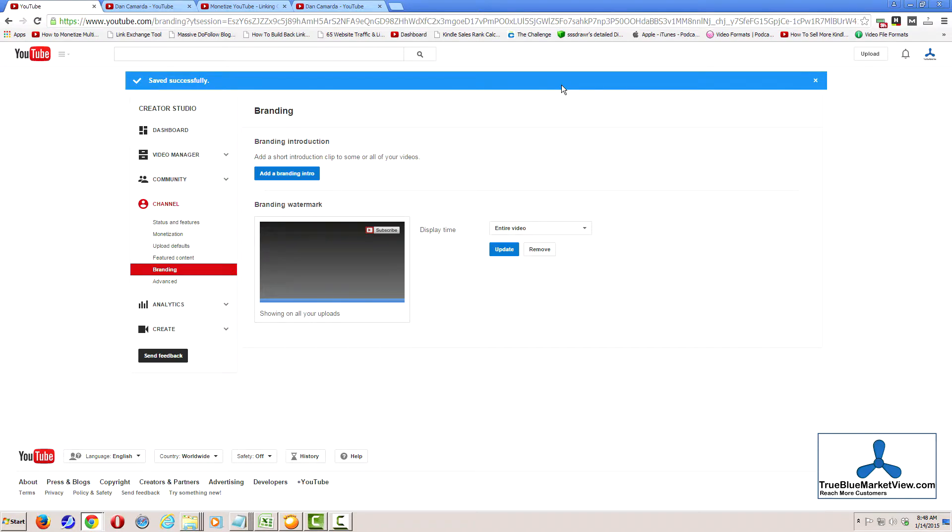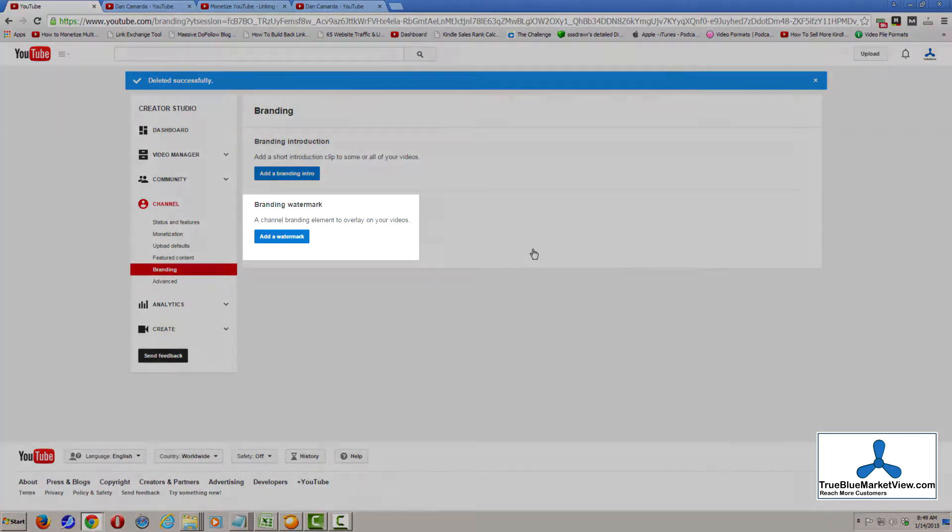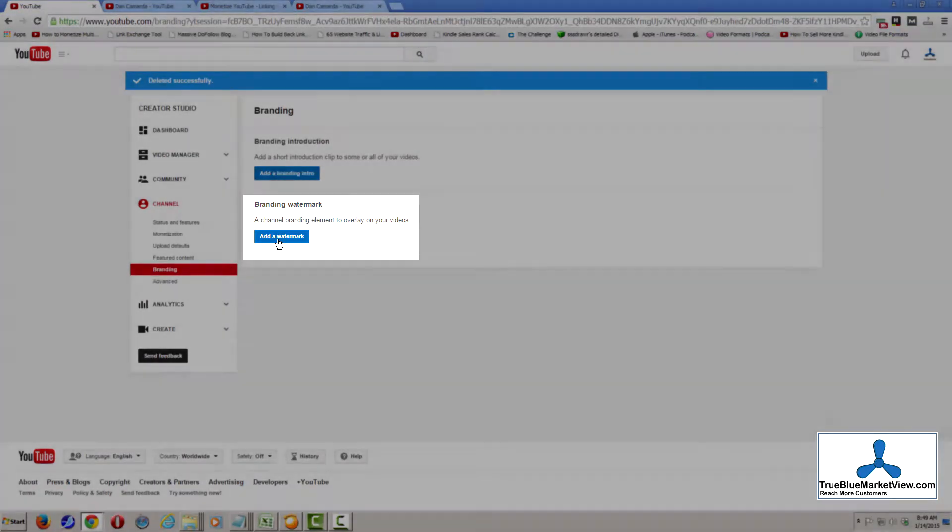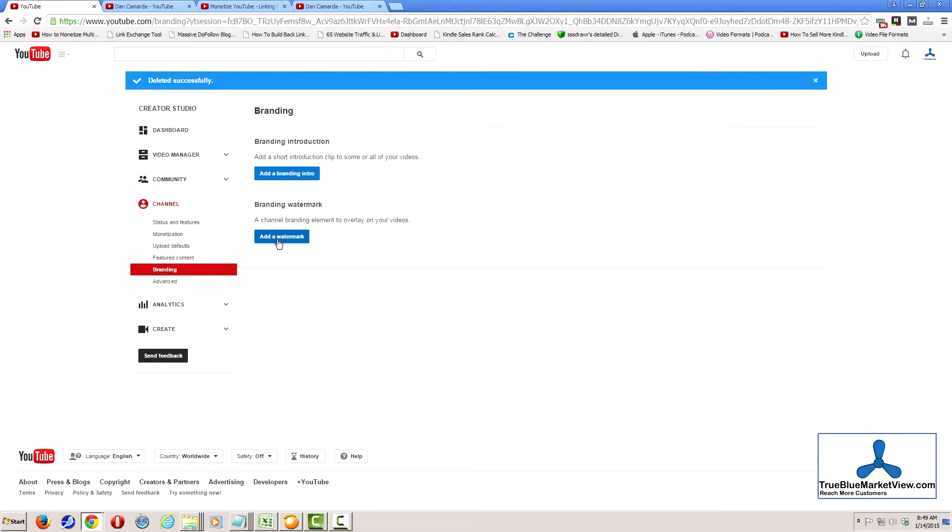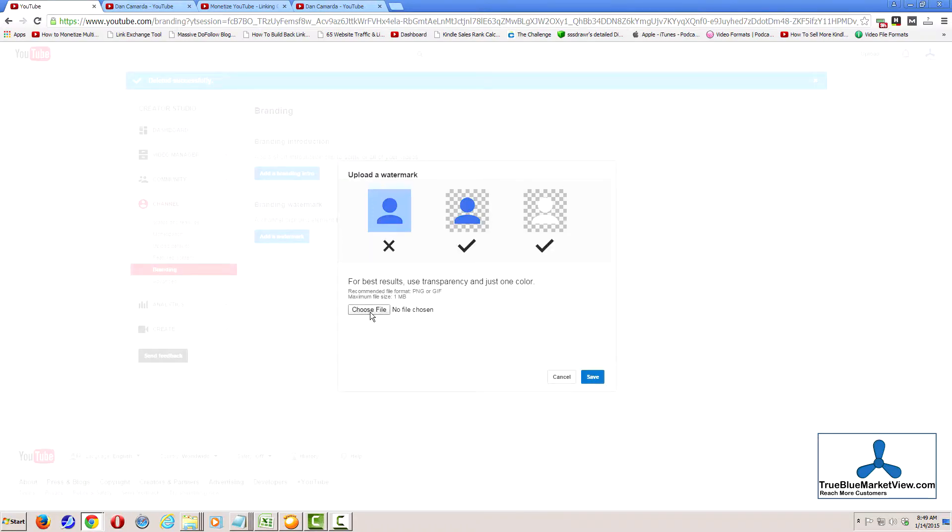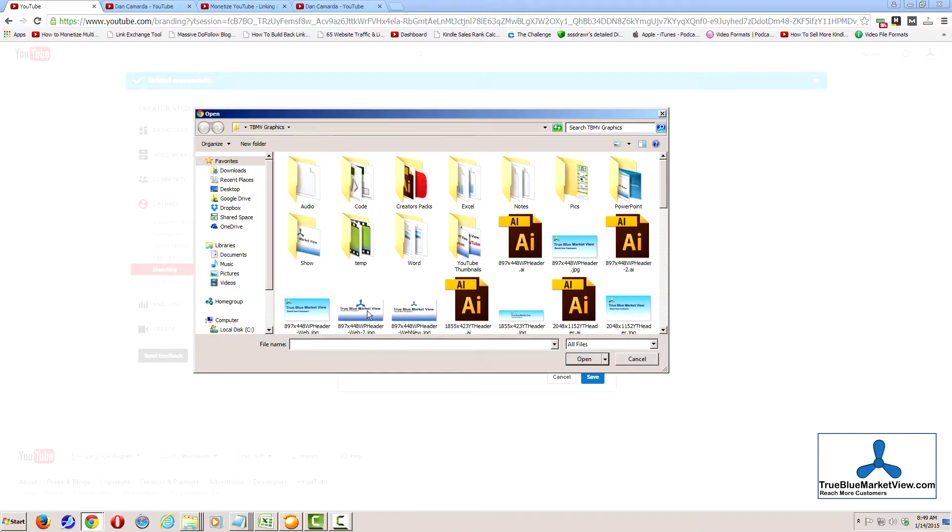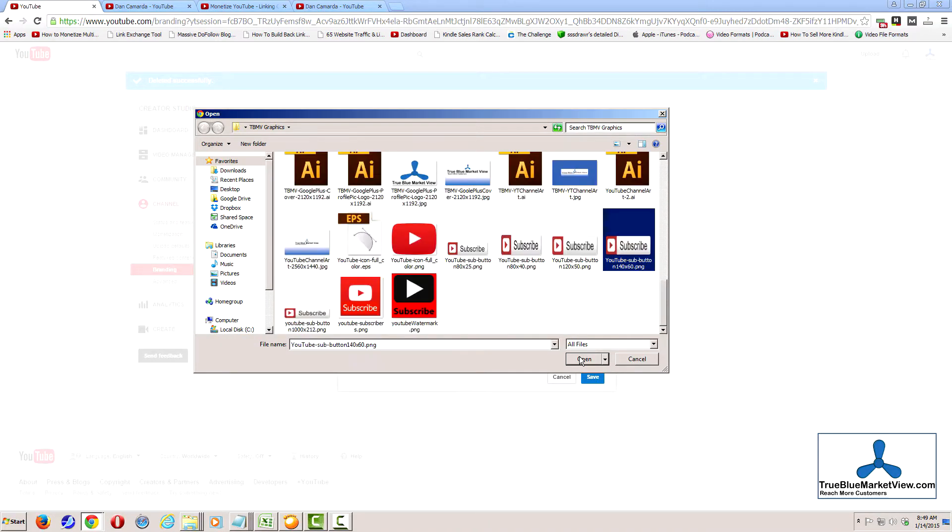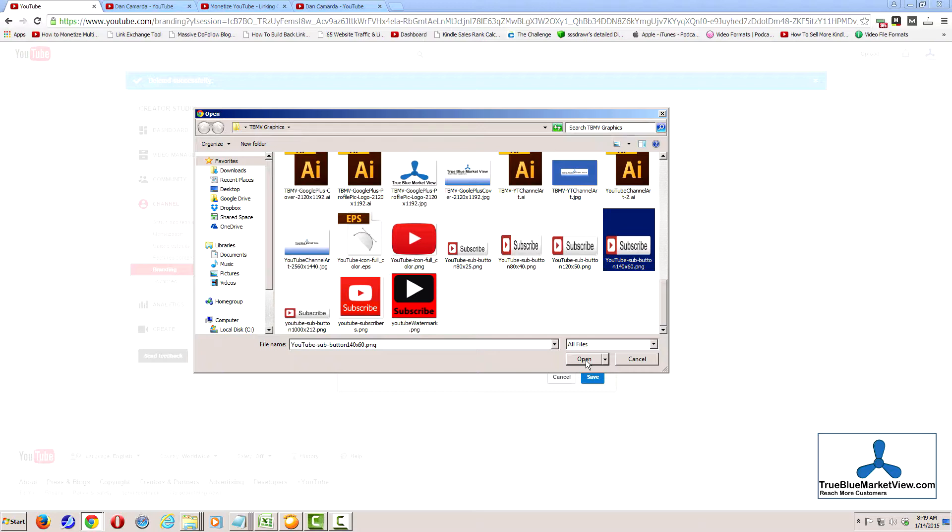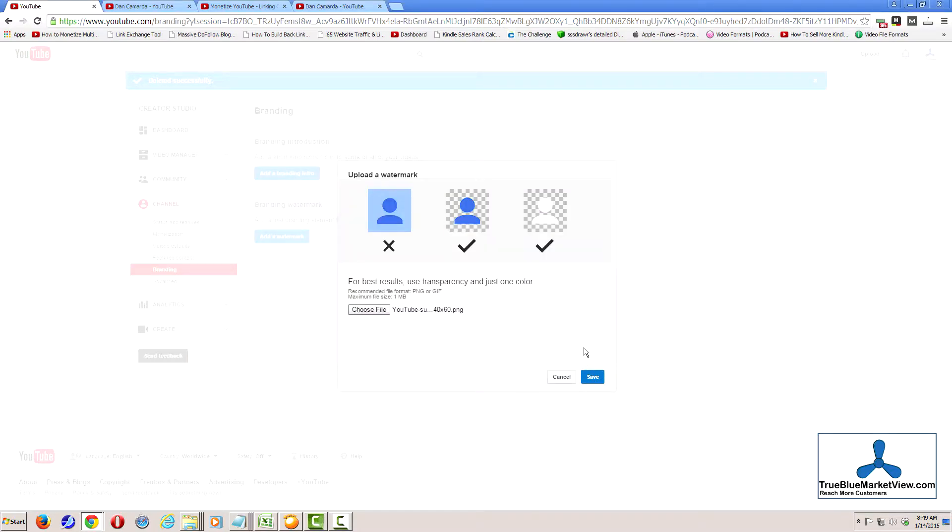It is the branding watermark that you want to use. Because I already have a branding watermark, I'm going to go ahead and remove it so that I can show you how to add yours. Click on add a watermark under branding watermark. Choose file. Navigate to the file that is your graphic that you're going to use for your overlay. Select it and choose open.